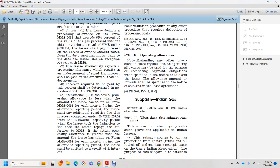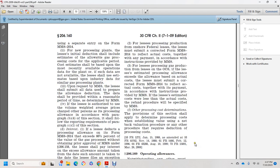Key adjustments: if the actual processing allowance is less than the amount the lessee took on MMS Form 2014 for each month during the allowance reporting period, the lessee shall pay additional royalties with interest computed under 30 CFR 218.54 from the reporting period date the lessee took the reduction to the date the lessee pays the difference. Mineral Management Services will credit the actual processing allowance against the amount the lessee took on MMS Form 2014 for each month during the allowance reporting period. The lessee must submit a corrected MMS Form 2014 reflecting the actual costs within the payment period according to instructions provided by Mineral Management Services.